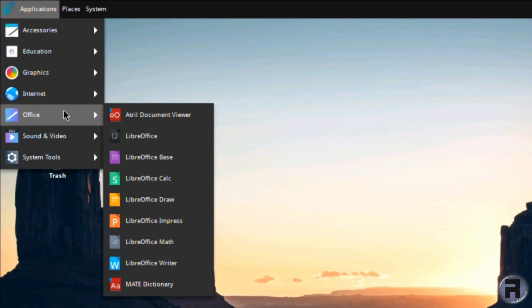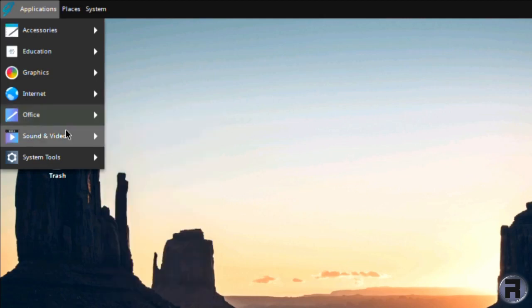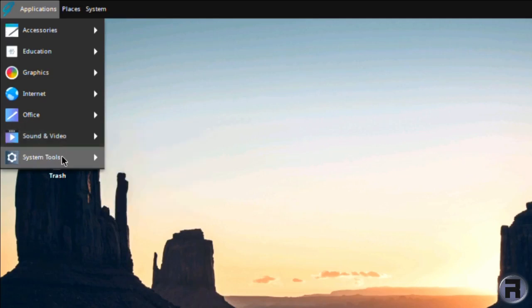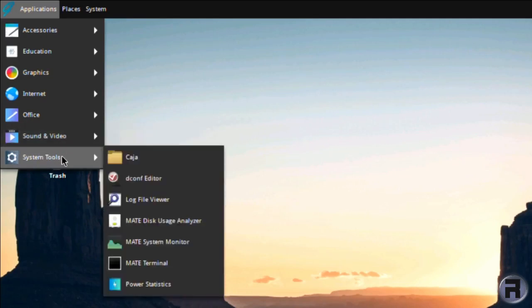Atril document viewer, LibreOffice, LibreOffice base. It's the full LibreOffice suite and MATE dictionary at the bottom. You've got Brasero, Rhythmbox, Sound Util, and VLC. You've got Caja, Dconf, and Log File Viewer. Just the usual thing to help you monitor the system.